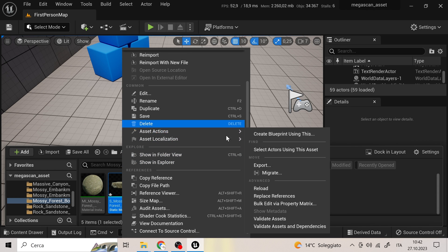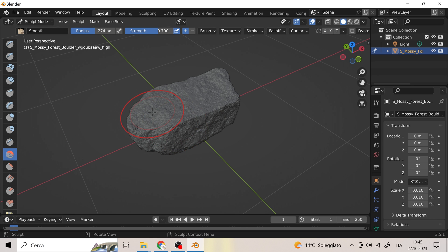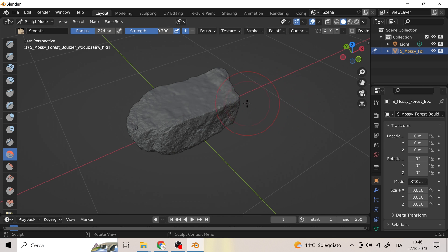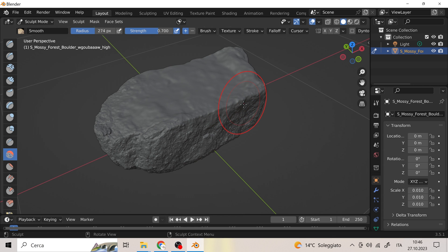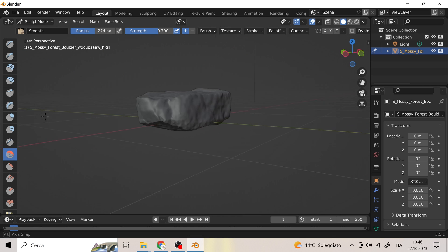In Blender, we import the model just exported from UE and we slightly smooth the stone to make it less realistic.